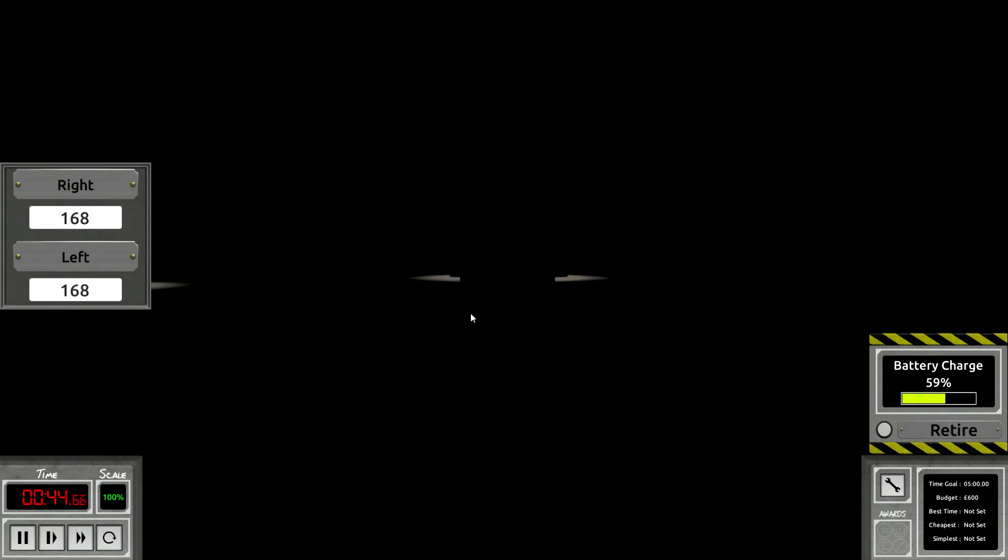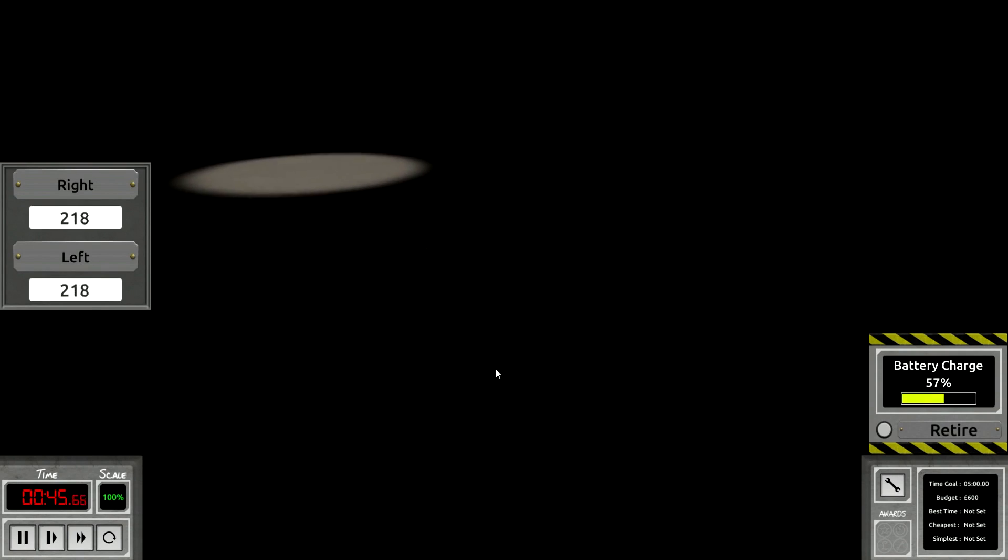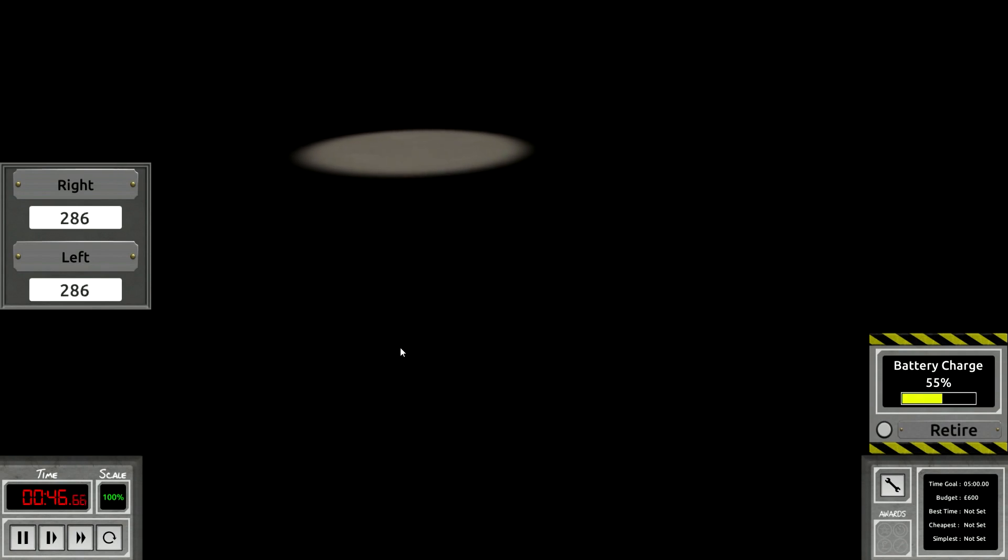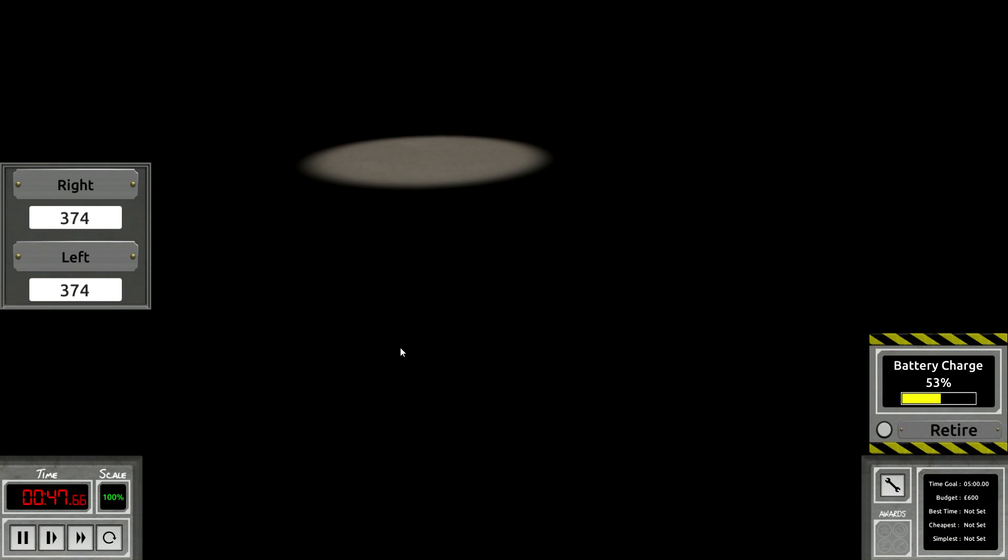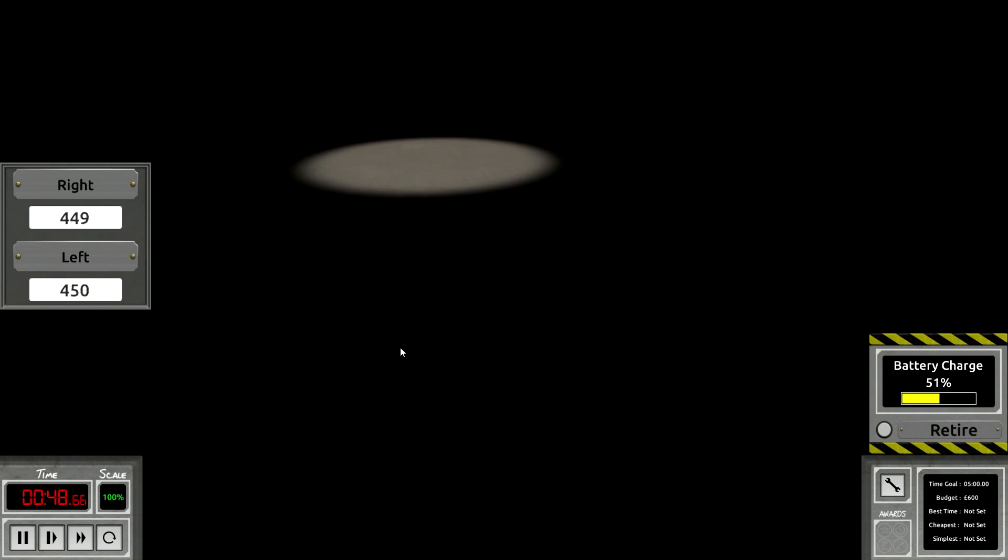I can't even tell what you're doing. This is a terrible video for YouTube. Hey everybody, look at my dark robot.